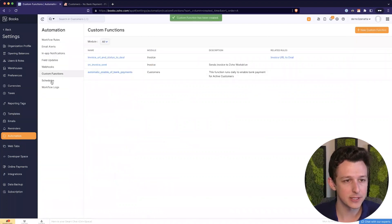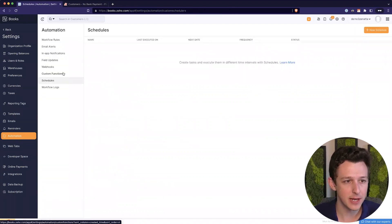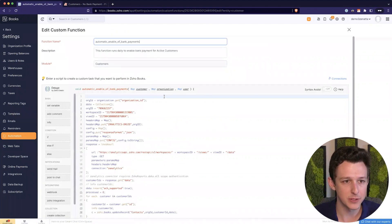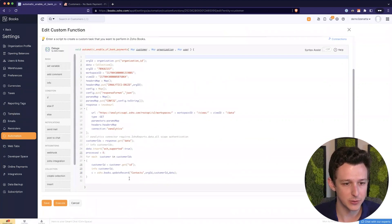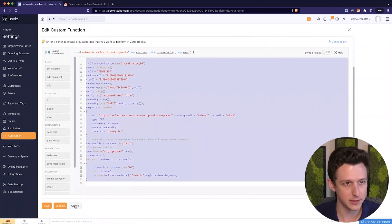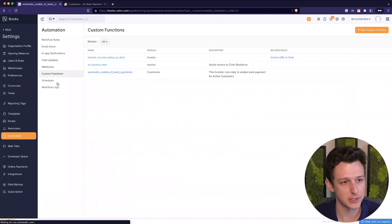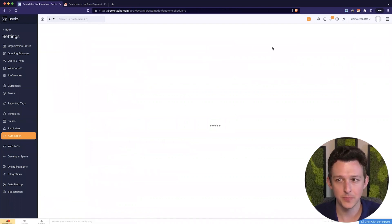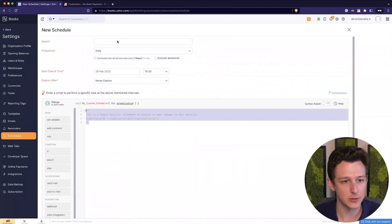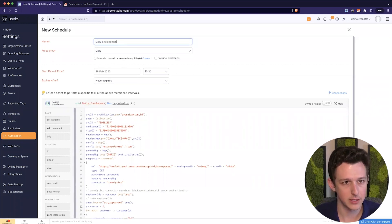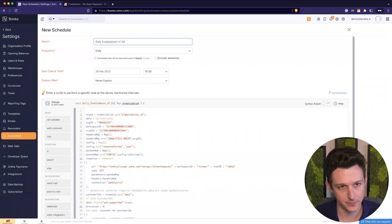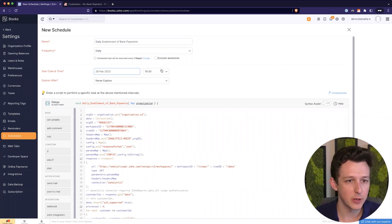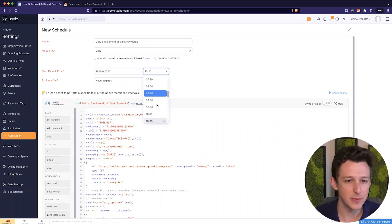Now that we have our custom function set up here, I'm actually going to move this over to a schedule. Let's grab our full text here. Put this in the wrong place. Come over to our schedule. We'll create a schedule. Drop our function in. Daily enablement of bank payments.